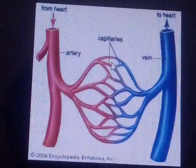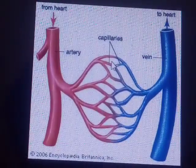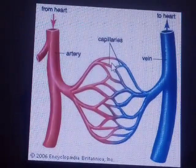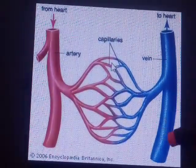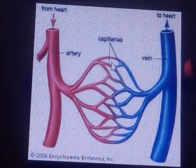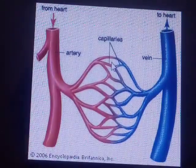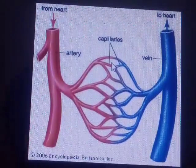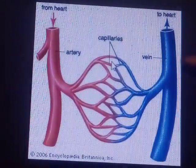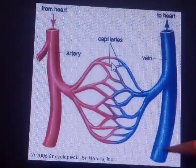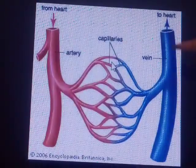Veins carry impure blood from all parts of the body to the heart. They are thin-walled and have valves.